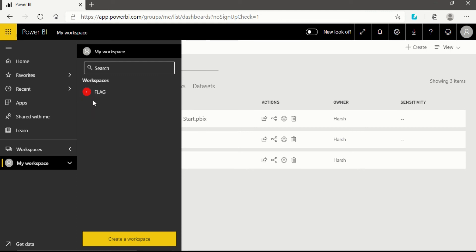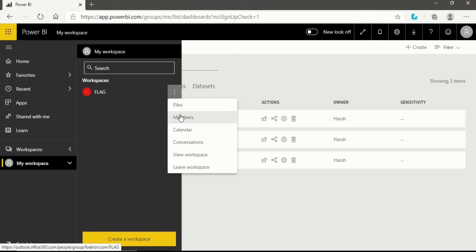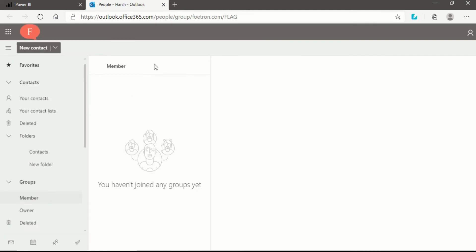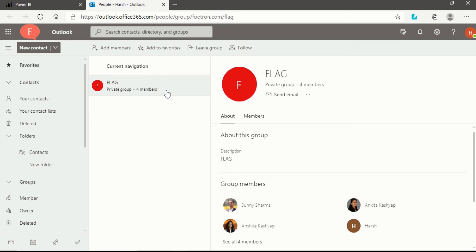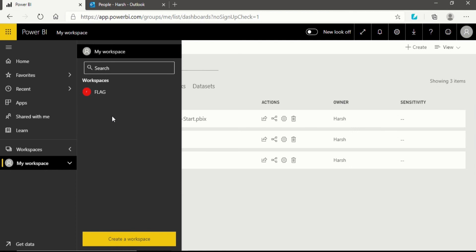If you want to make any more changes in your workspace, go directly to the workspace you've created. In our case, I already created the 'Flag' workspace. Click the three dots and you'll see options like Files, Members, Calendar, Conversation, View Workspace, and Leave Workspace. If I want to see all the members in my workspace, I click on Members — it takes me to Outlook, where I can see all members. It shows a private group of four members.